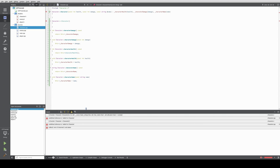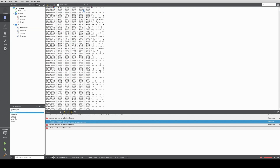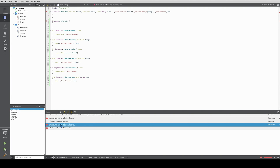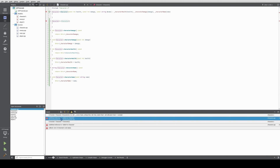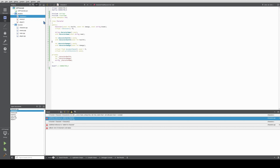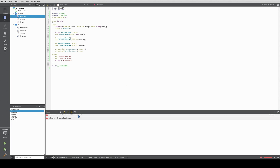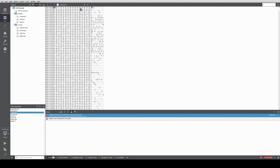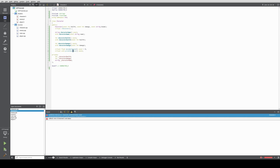Let's see if this builds. Nope — undefined reference to vtable character. Let's see why. Always save files before building. Print character is not defined — that makes sense.